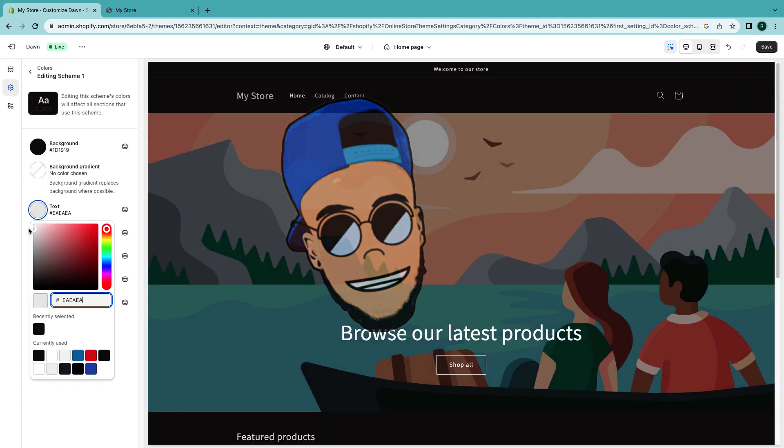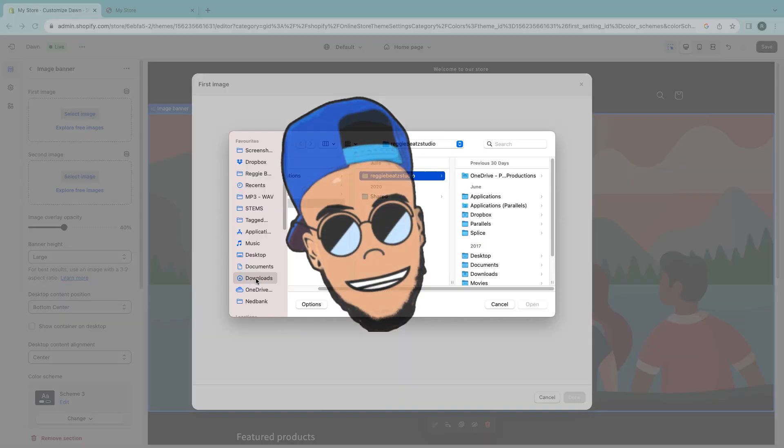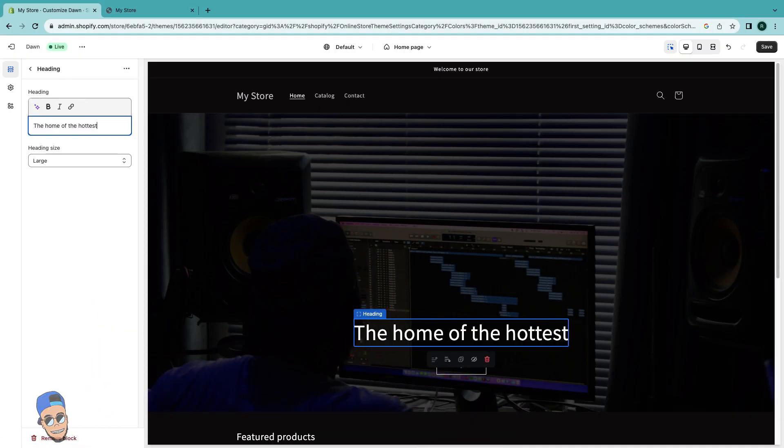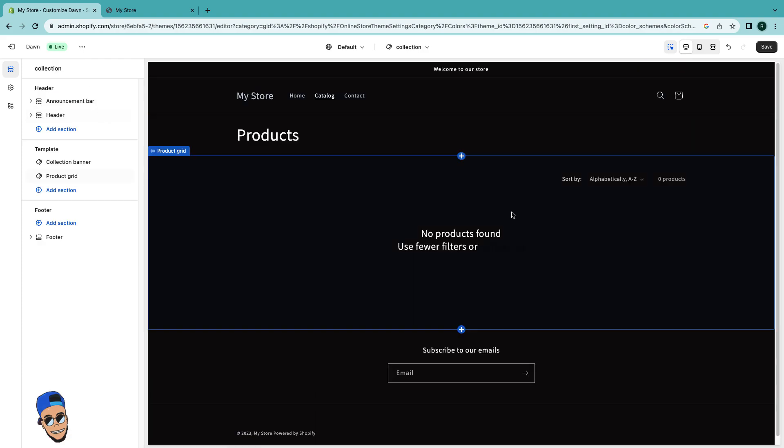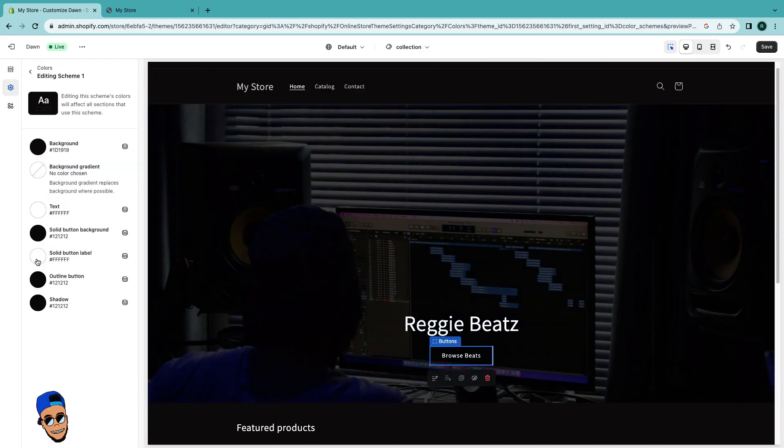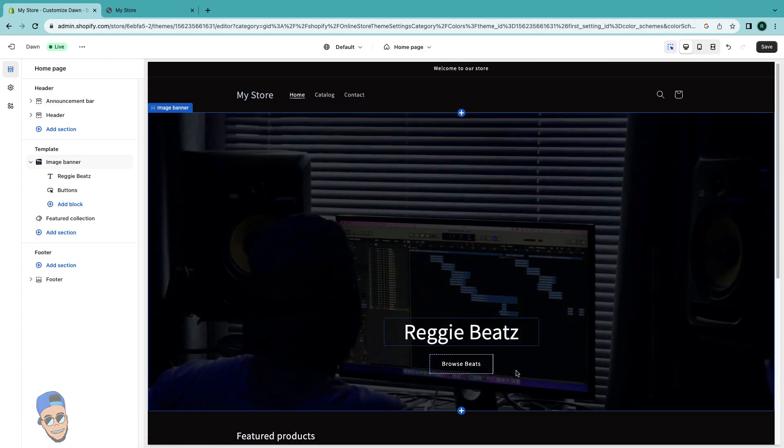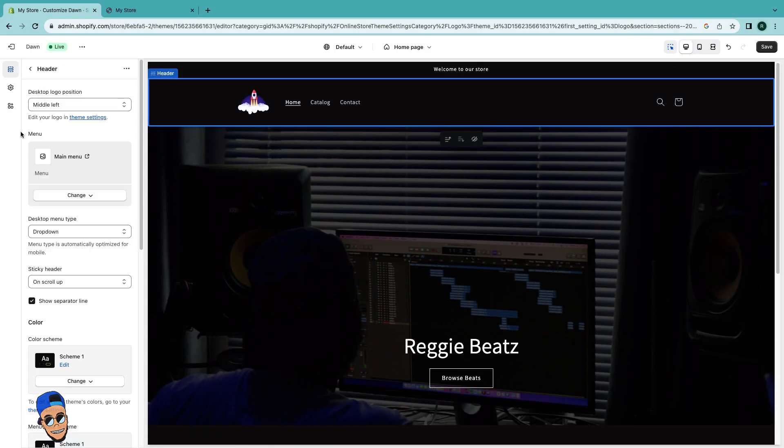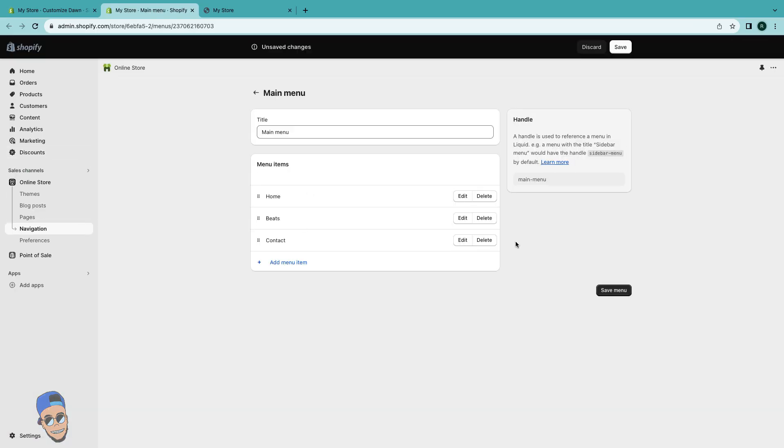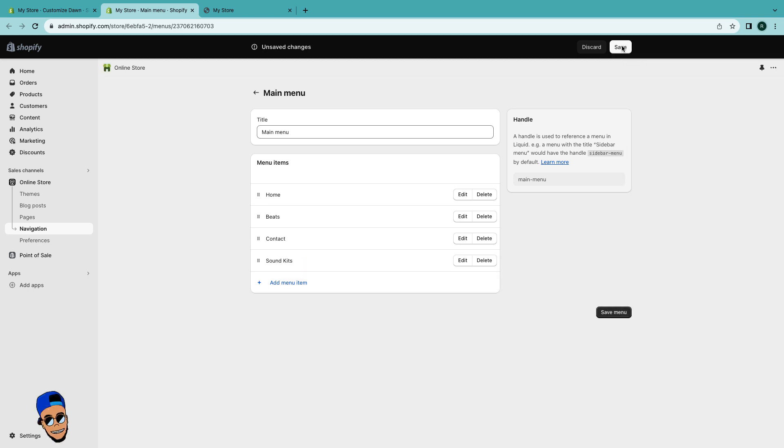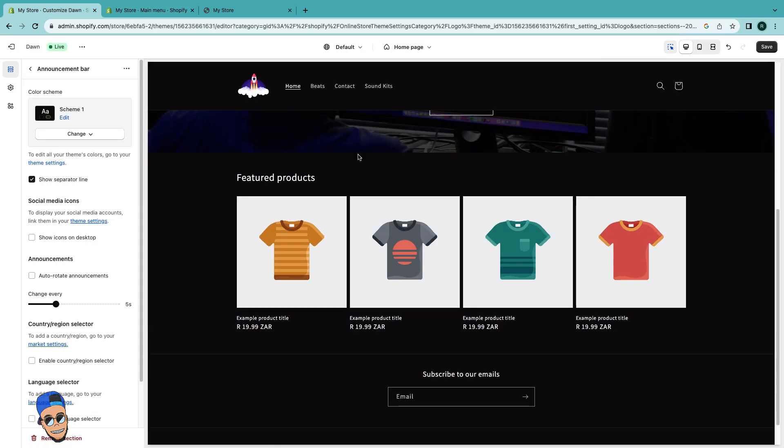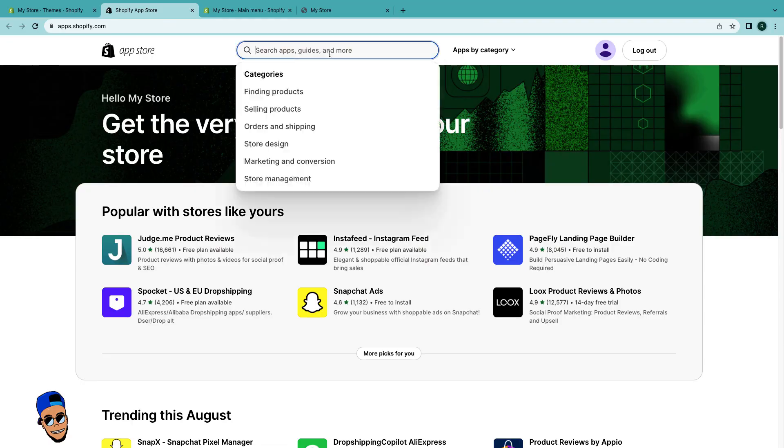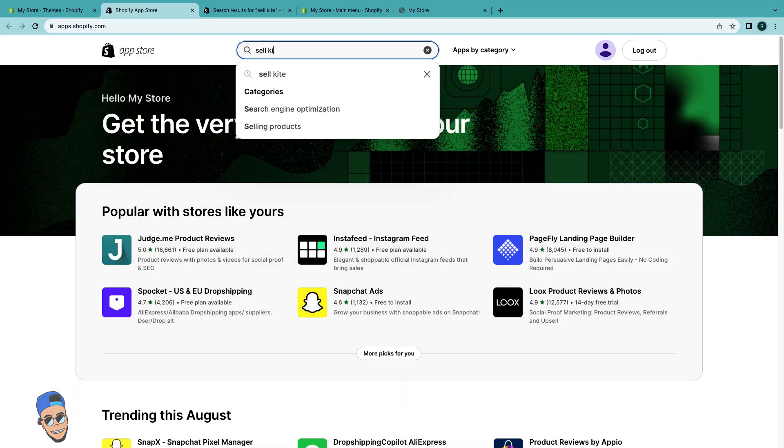Alright, today I'm gonna show you how to make a beat selling website with Shopify. Yeah, that's a very exciting one. Since we've been doing WordPress for some time, I'm like you know what, let me also spice it up a bit and try and check out how Shopify is.